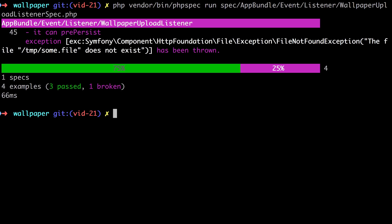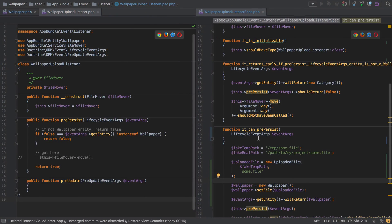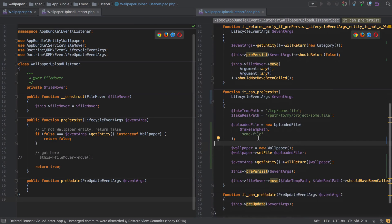Now we've got a slightly different error. The file temp some file does not exist and indeed it doesn't because we've just tried to fake it. And that file doesn't actually exist in this location. So PHP can't find the file as you would expect. And at this point we seem to be in a really bad position. We can't mock the uploaded file and we can't use a real instance. So how on earth do we proceed?